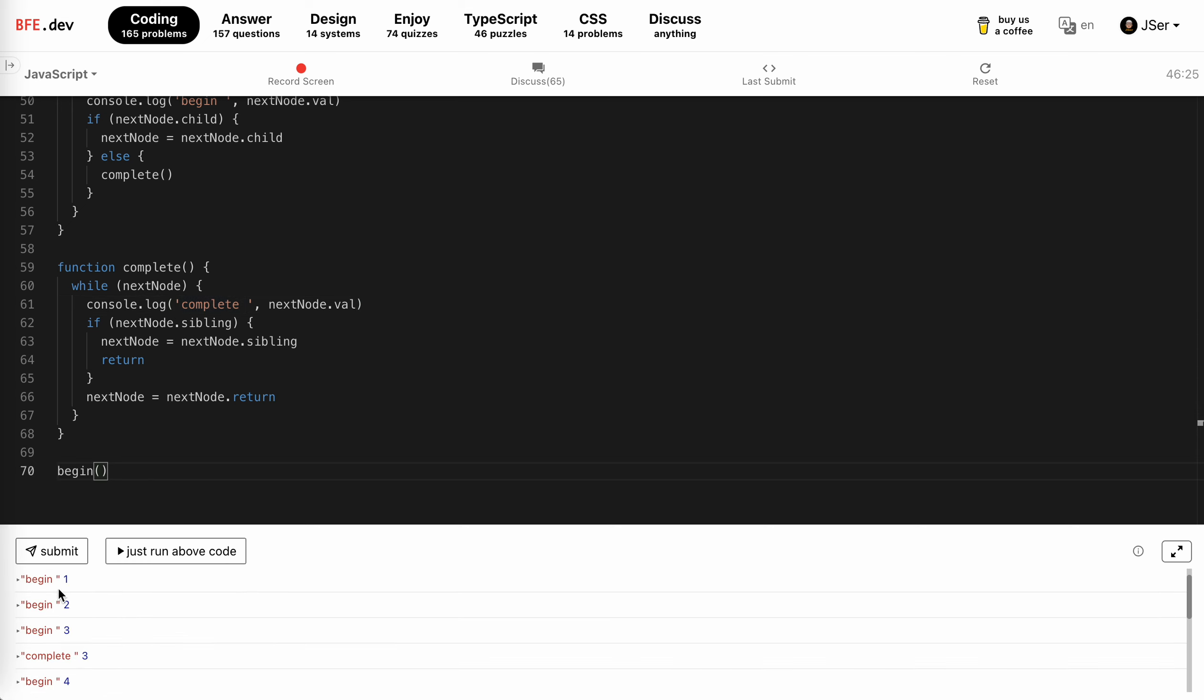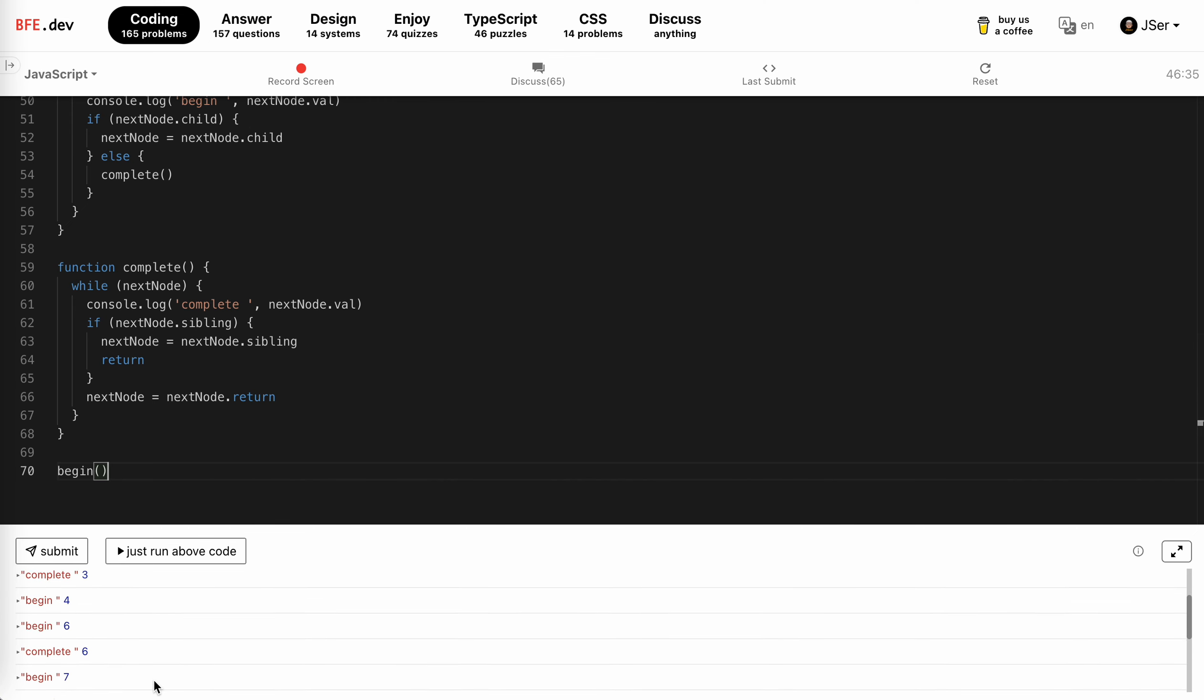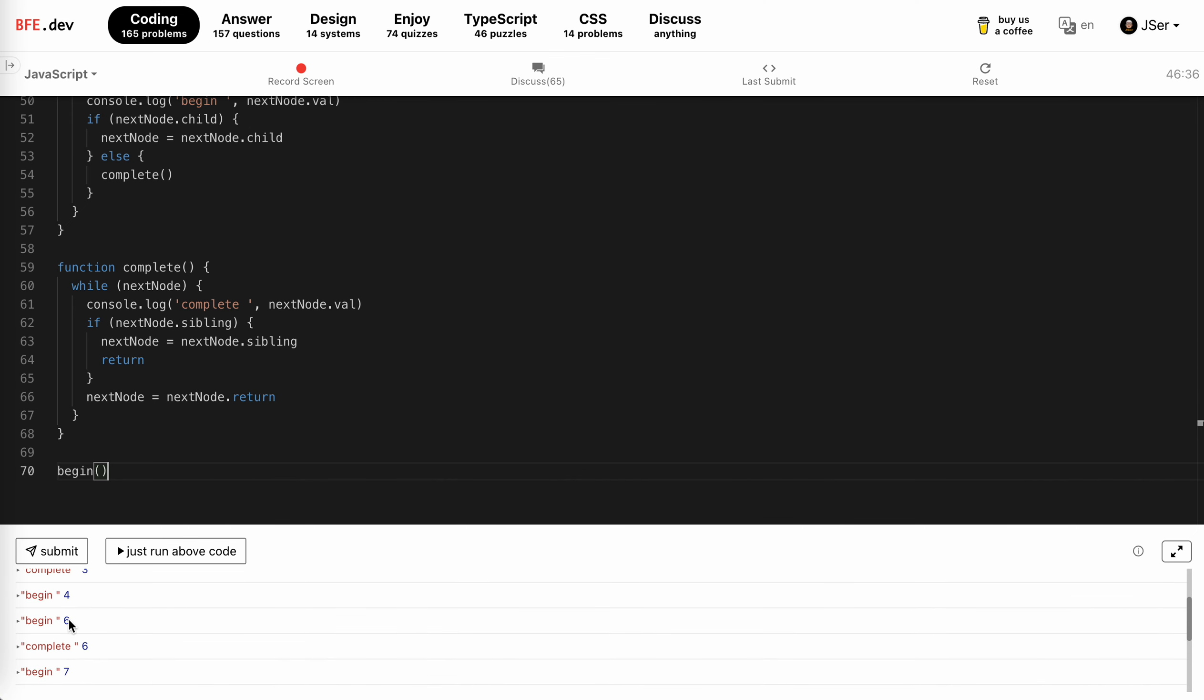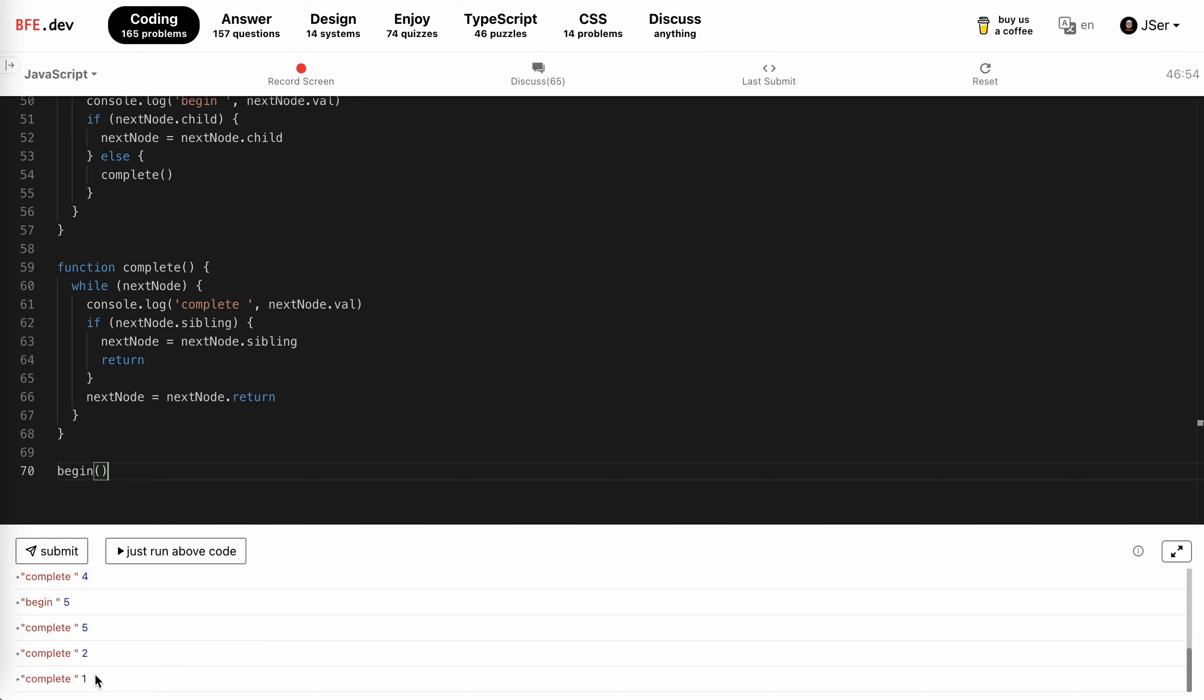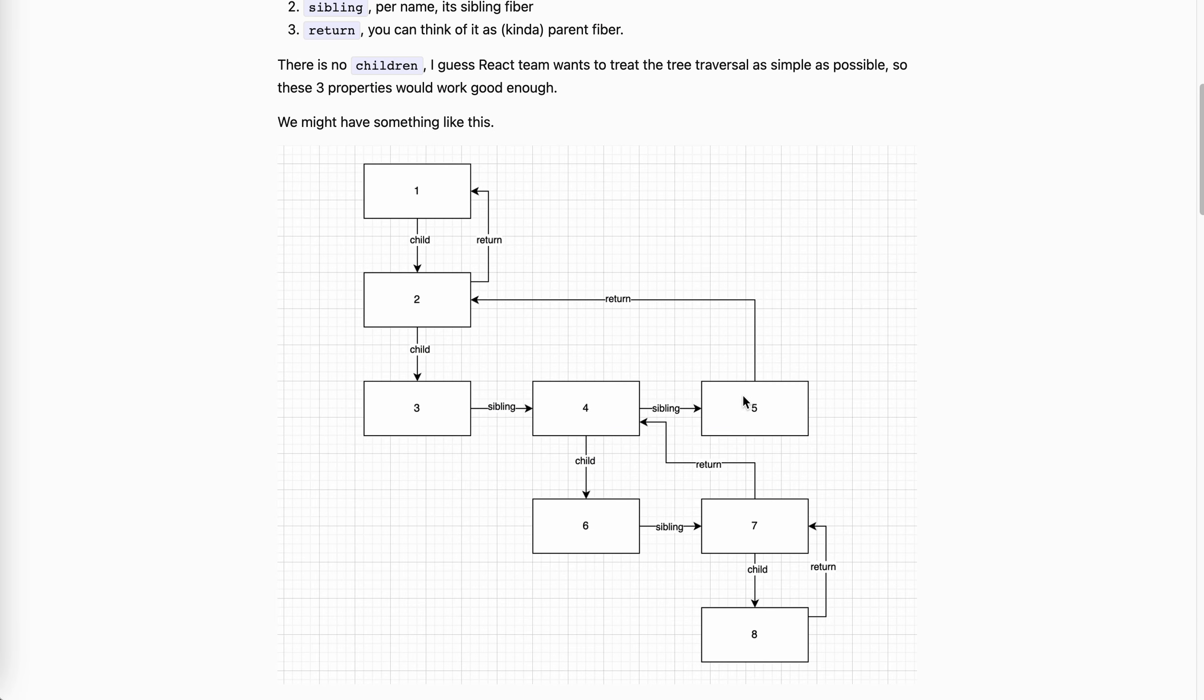You see that being one, one, two, begin one, two, three and complete three and begin four. One, two, three and complete three, begin four. Yeah. Cool. And then what? Begin six, complete six, begin seven. Begin six, complete six. Yeah. Begin seven. Yeah. Totally. And begin eight, complete eight, go to seven and four. Eight, eight, seven, four. Yeah, exactly. And then begin five, complete five, complete two, complete one. Begin five, complete five, complete two, complete one. So yeah, totally.